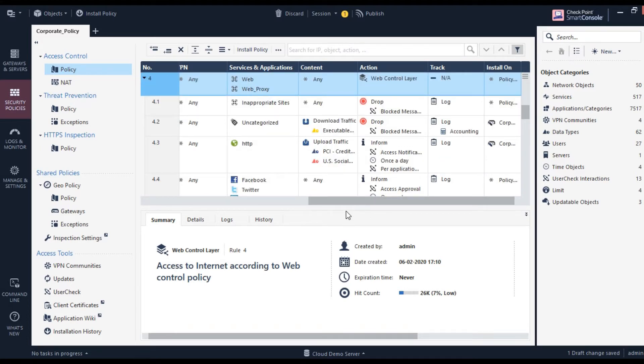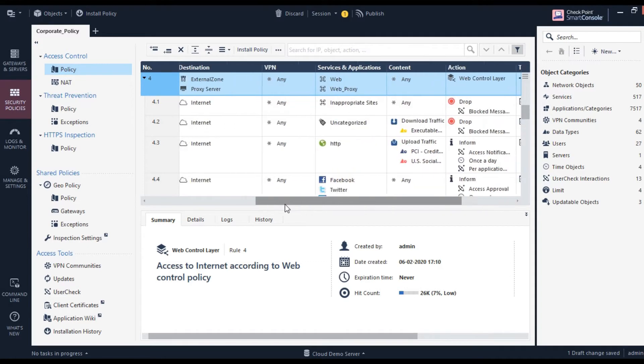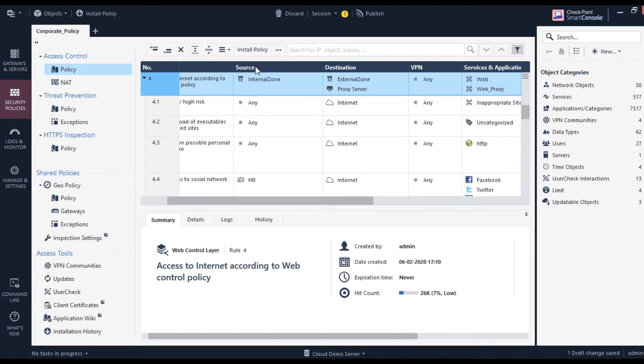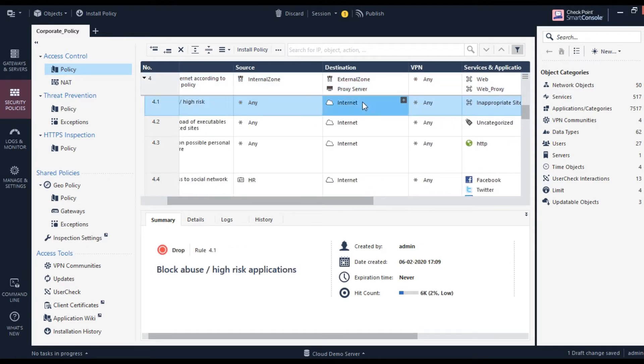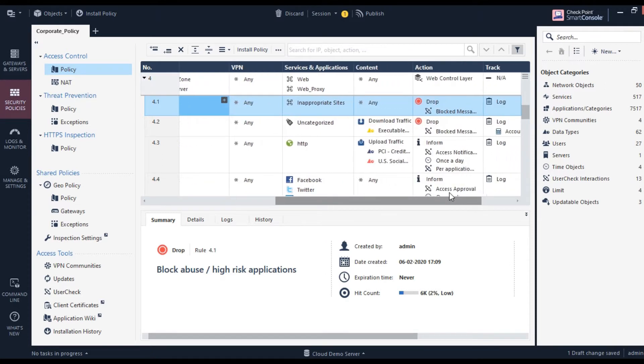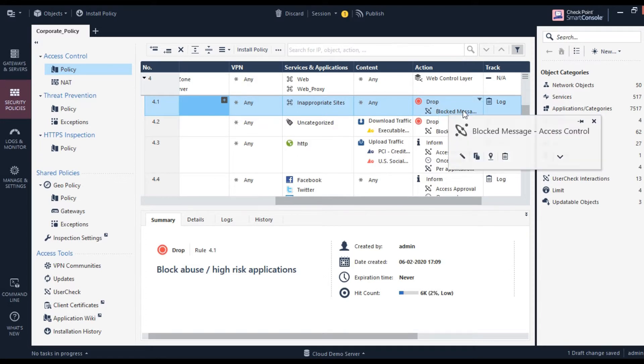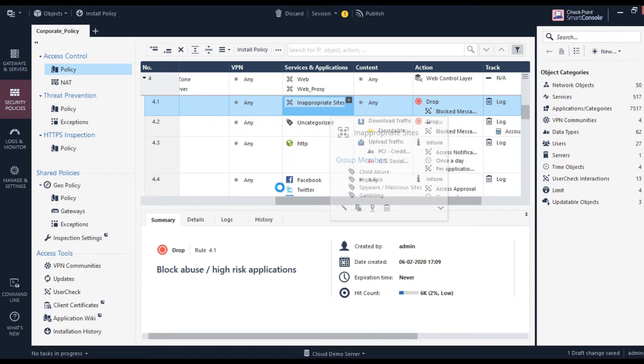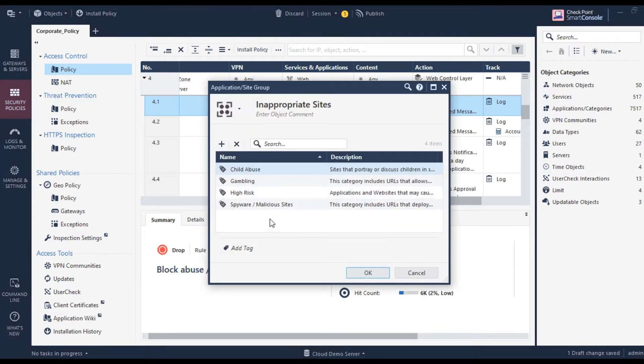What it says is basically anyone can access the internet, but inappropriate websites will be dropped. The moment they try to access them, a message will pop up on the browser saying you are not supposed to access these websites. So you can create those kinds of categories in an organization.